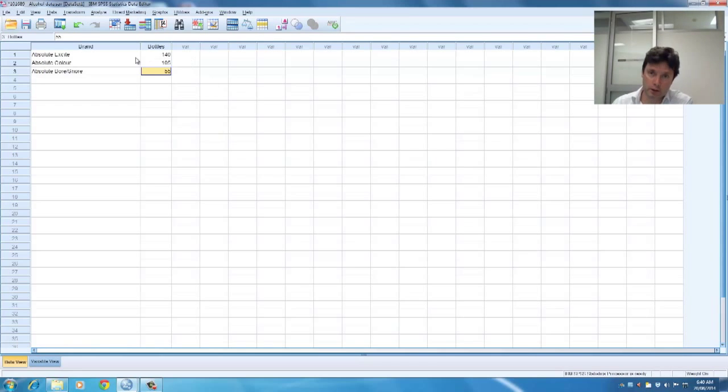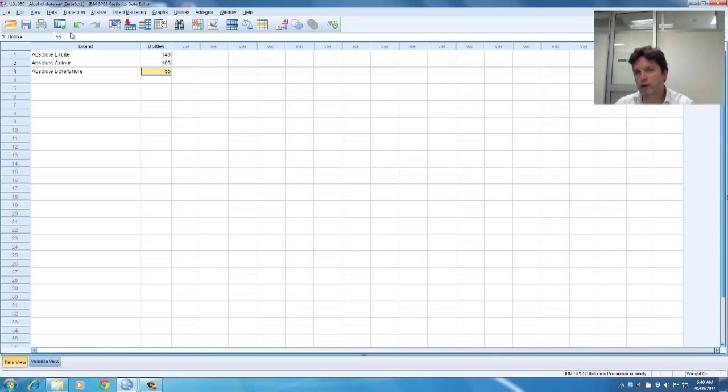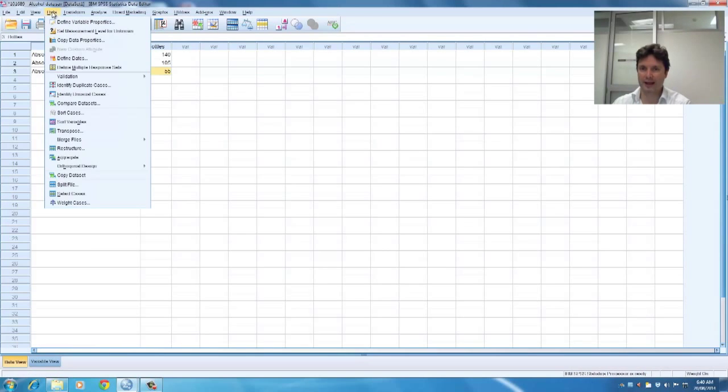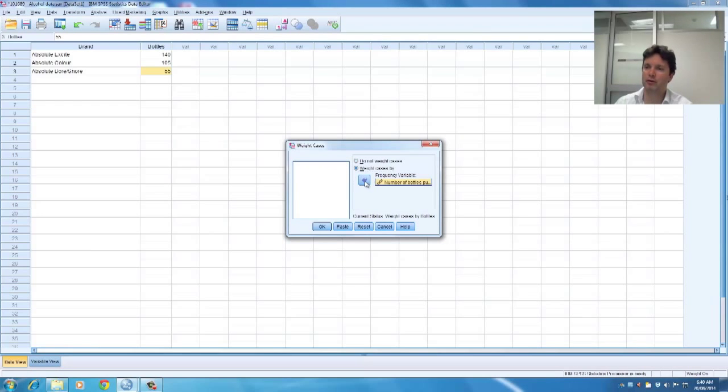So to do that what I'm going to do is I'm going to do a chi-squared, a one-way chi-squared. But I've noticed I've got frequency counts here so the first thing I want to do is go to data and weight cases and I'm going to weight cases by number of bottles.